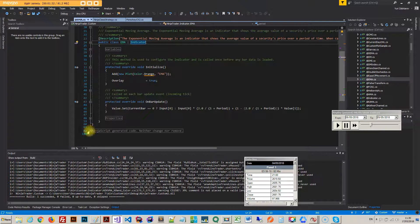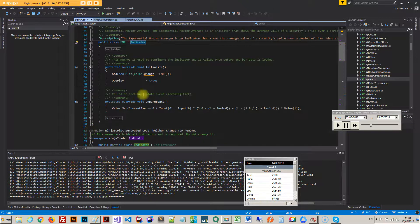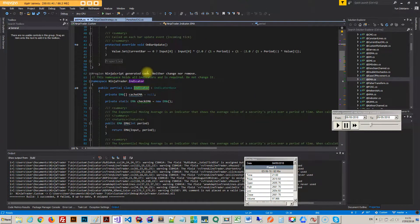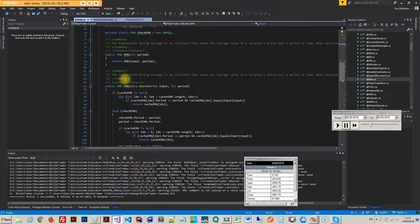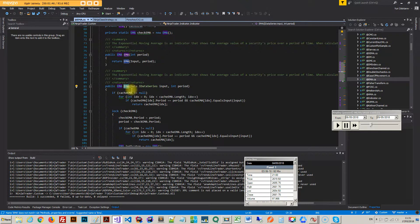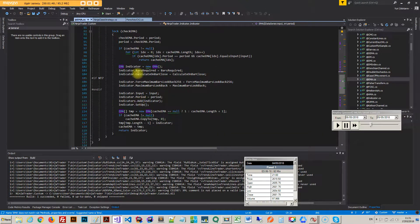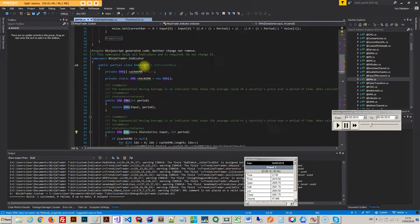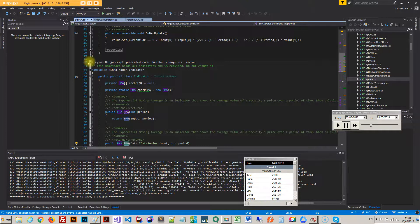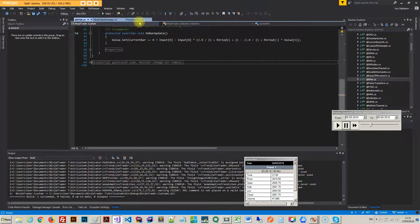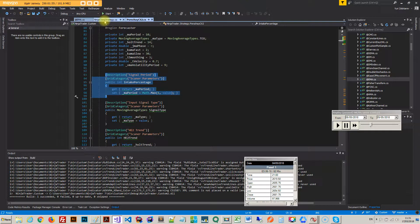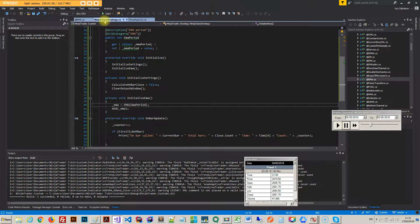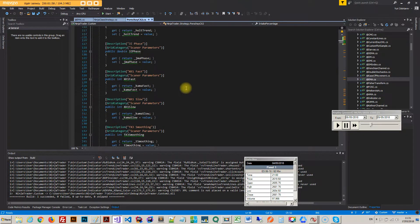Basically, after you actually write your indicator, you've got to put it into NinjaTrader and compile this particular indicator. It will add this code, and you see this EMA here, the name for it. It actually put this name here inside this auto-generated code. Only after that, that indicator will become available inside your strategy.